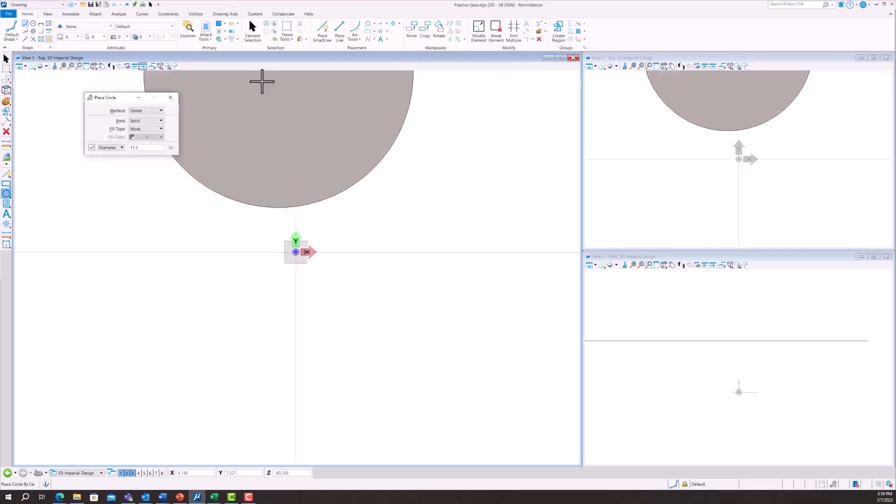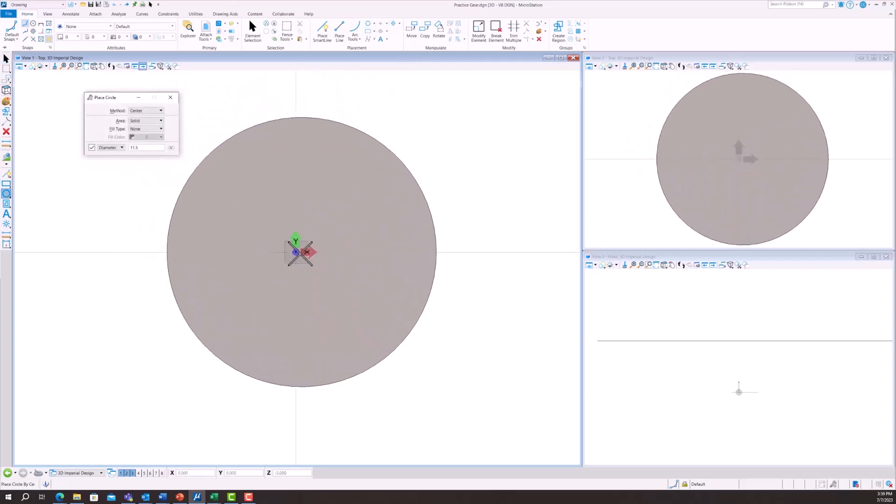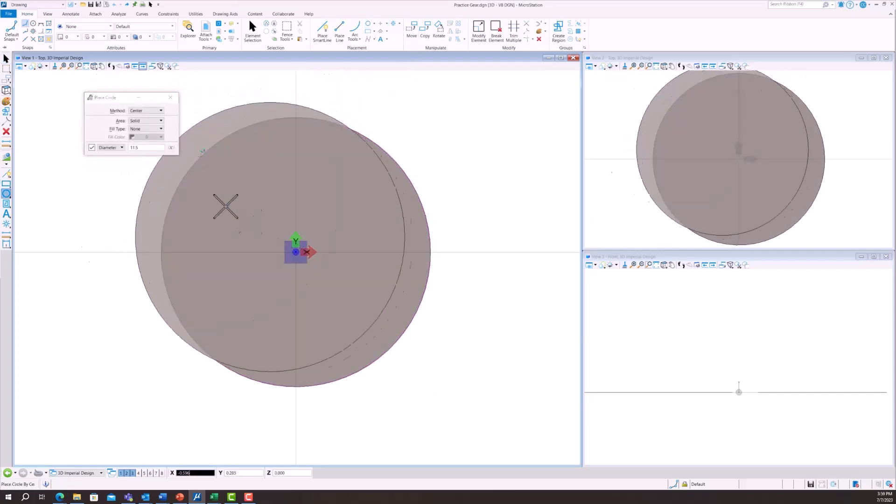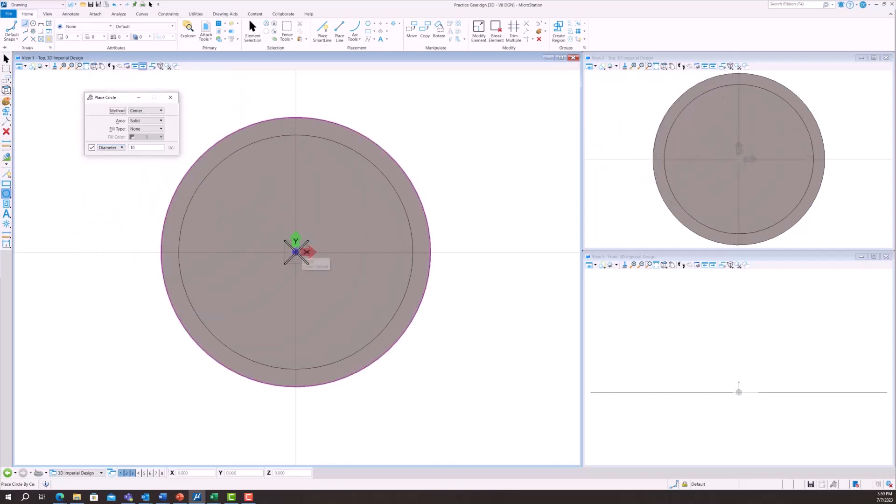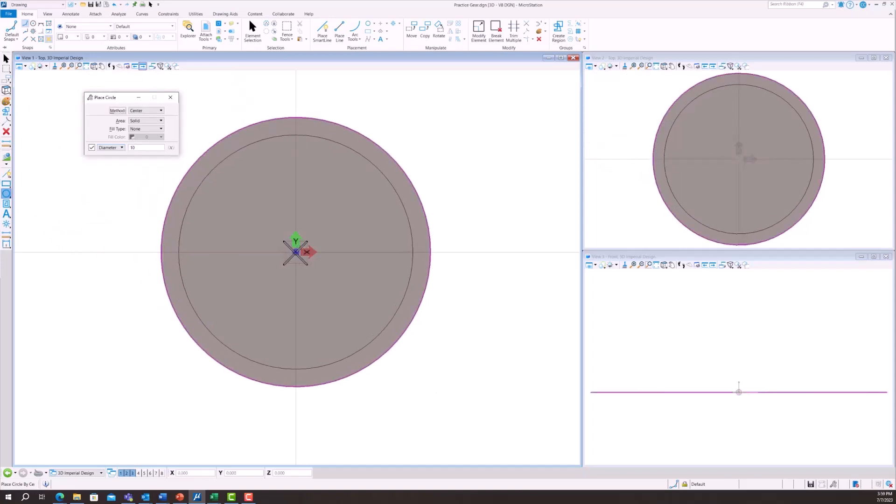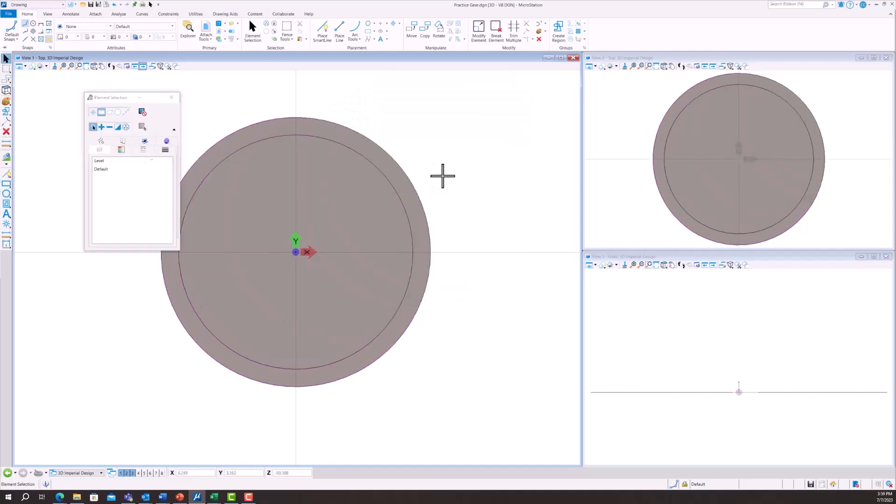Hey guys, so today I'm going to show you how to make a gear using MicroStation. You're going to start out by drawing two circles. One's going to be smaller than the other one. The units are arbitrary, so bear with me. It's just to show the proof of concept.